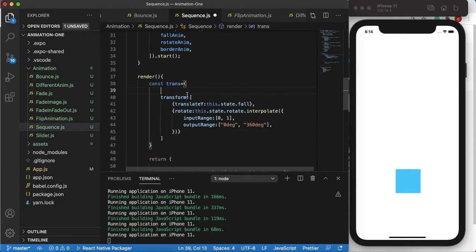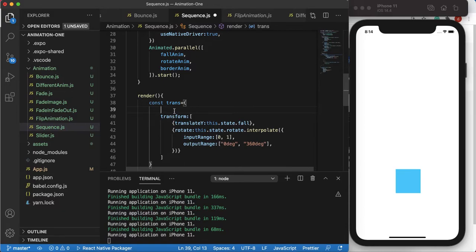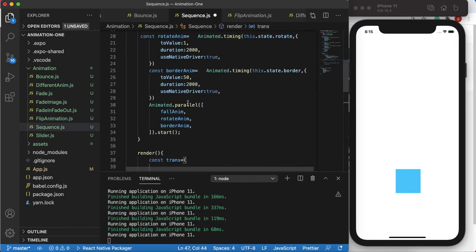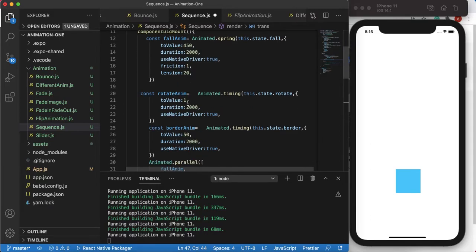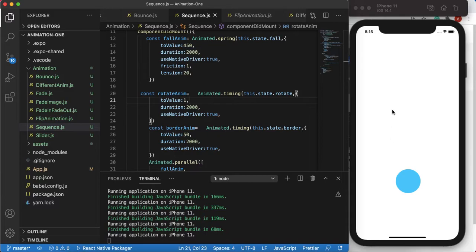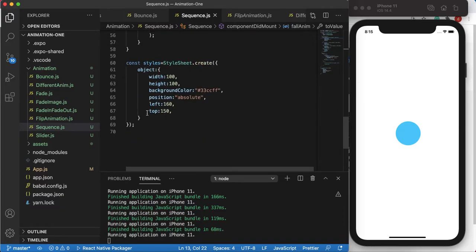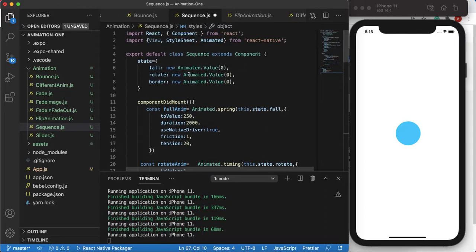Remember, border radius is not part of the transform object — you can't pass it inside transform, otherwise you'll get an error. Pass it separately in the style as borderRadius: this.state.border. Let's save it. Cool animation — as it fell down it was rotating and slowly became a circle. You can play around with the values, like changing the end value to 250.